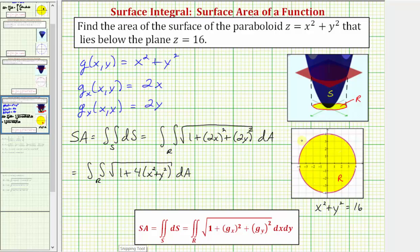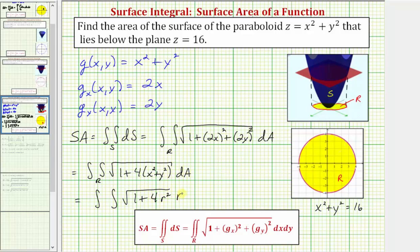Because the region r is a circle, let's write this using polar coordinates, where differential a equals r dr d-theta and x squared plus y squared equals r squared. In polar coordinates we have the double integral over the region r of the square root of one plus four r squared, times r dr d-theta. Using the region r, the limits of integration with respect to r are from zero to four, and the limits for theta are from zero to two pi. Let's evaluate this to determine the surface area on the next slide.